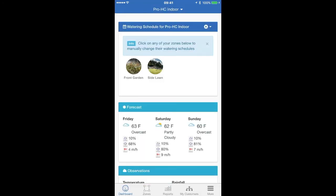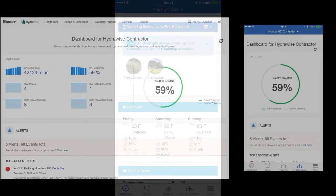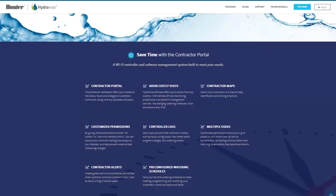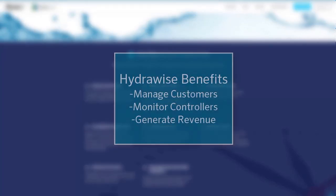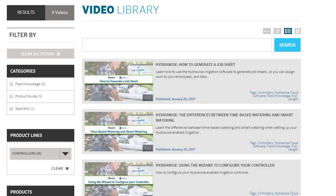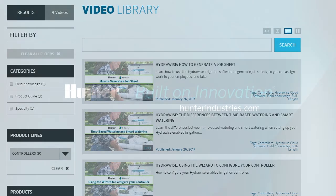So you can see that almost all the same functions are available to you when using the app on your smart device. Thanks for watching this overview of the great features available to you in the contractor portal. Hydrawise can really be your new employee and help you to manage your customers in a time-saving, profitable way. Please view other video tutorials to learn even more about this powerful tool for your business.